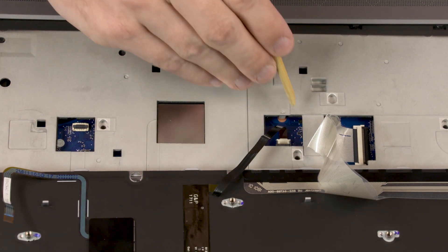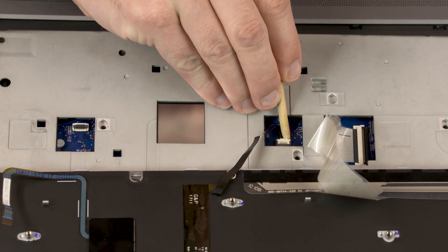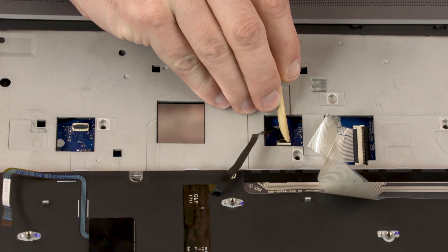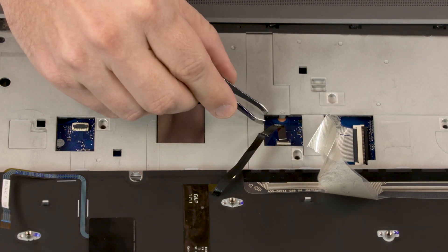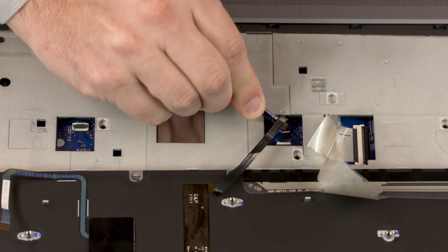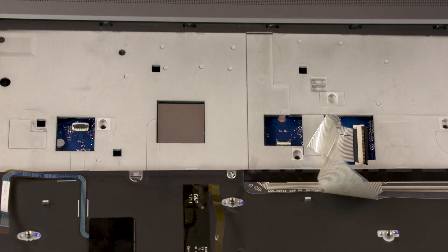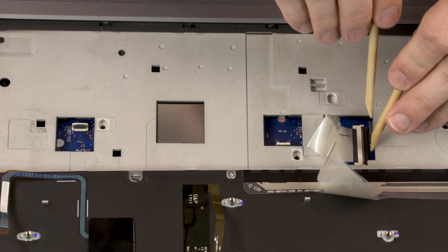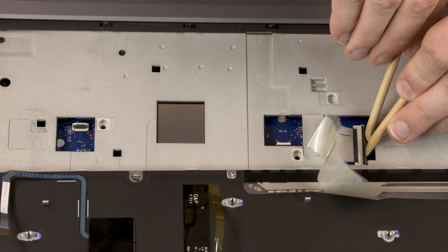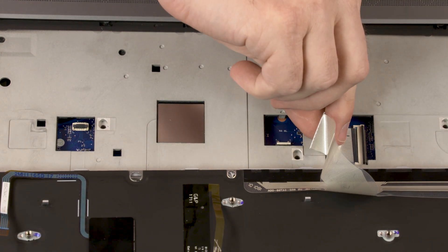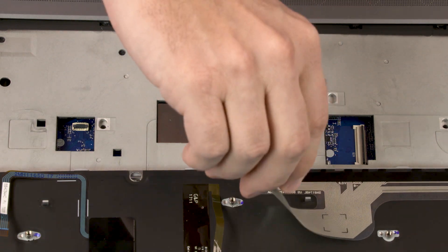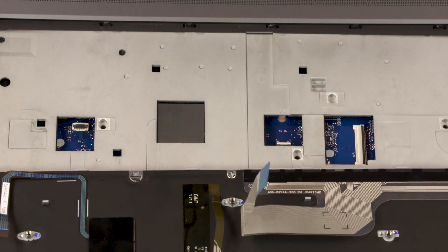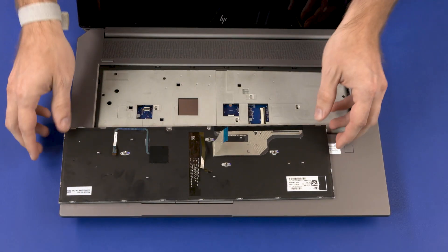Using minimal force, lift the locking bar up on the keyboard backlight ZIF connector and disconnect the keyboard backlight ribbon cable from the system board. Remove the keyboard.